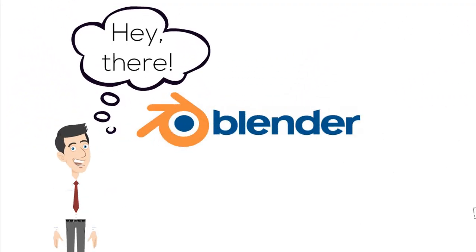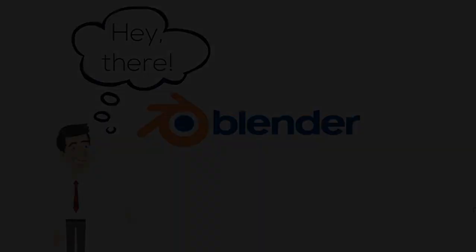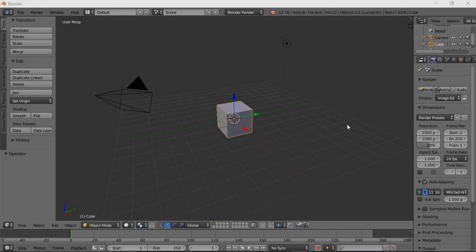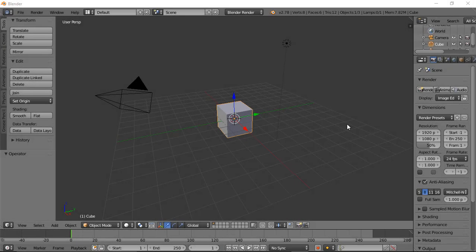Hey there, welcome back to Blender. In the previous lecture, you learned about edit mode and object mode. I hope you got a brief idea of both modes.